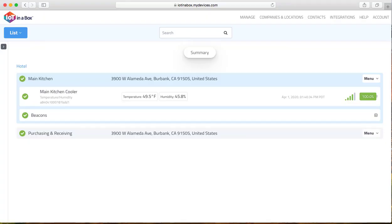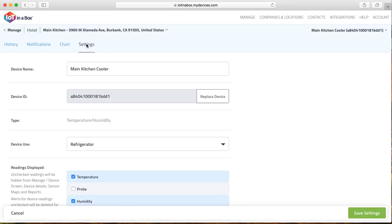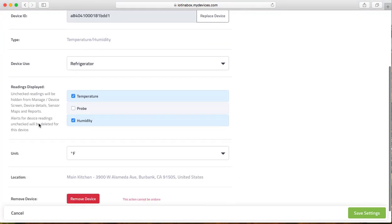In this exercise we are going to change our sensor from Fahrenheit to Celsius. Click on the sensor you'd like to update, navigate to settings, and then scroll down all the way to where you see unit.